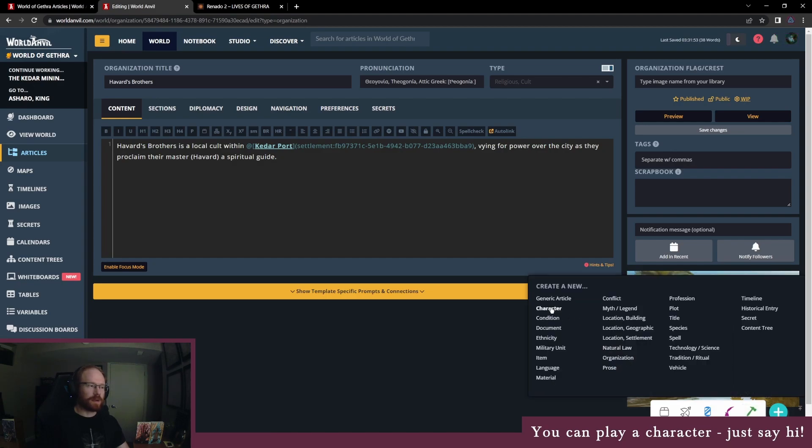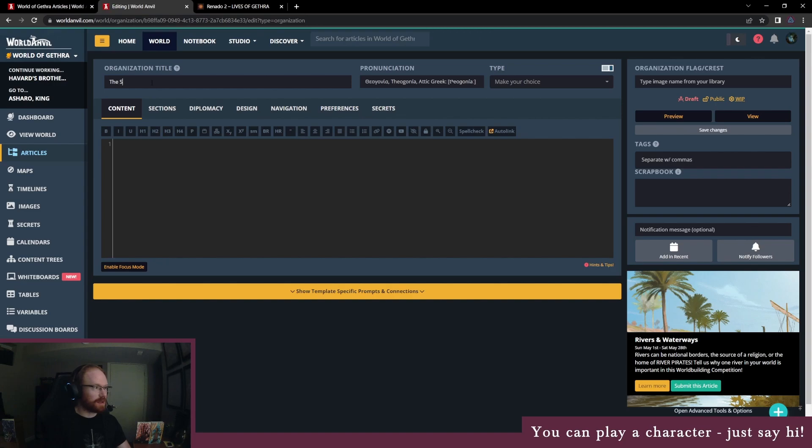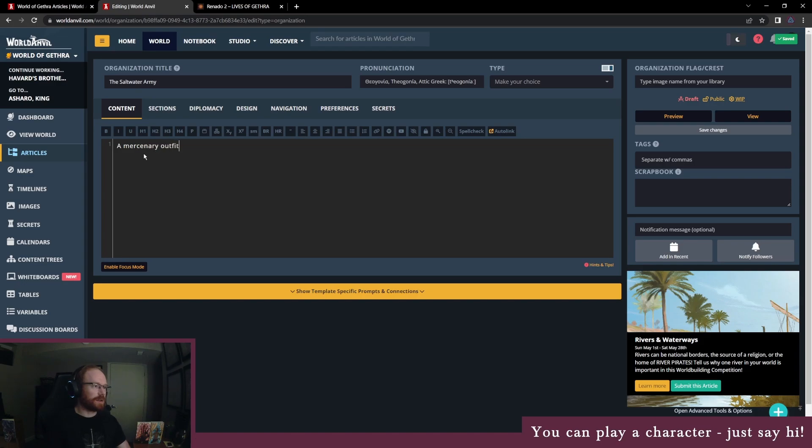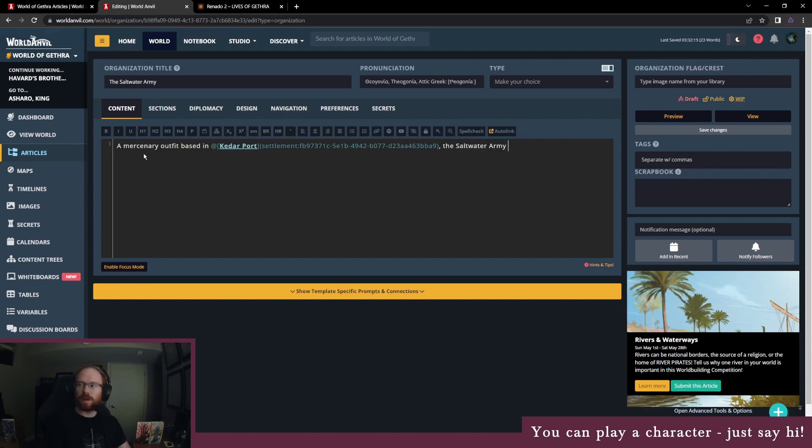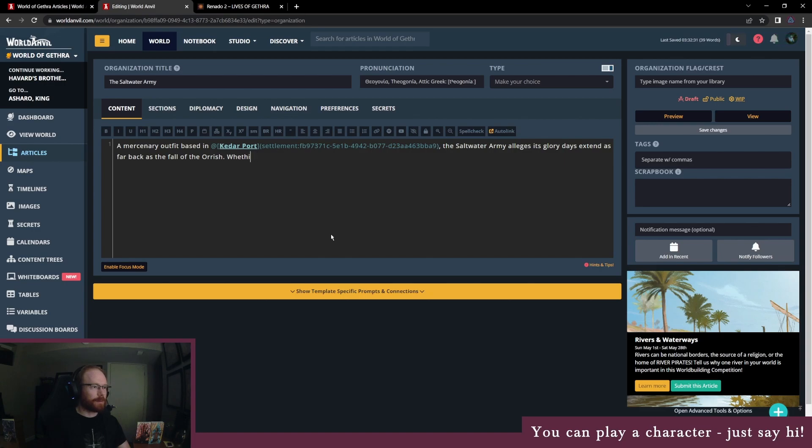We can add a page for Havard once we know more about him from this story. Lastly, we have the Saltwater Army. Mercenary outfit based in Kedarport. The Saltwater Army alleges its glory days extend as far back as the fall of the Orish. Whether this is true has scholars scratching their heads.